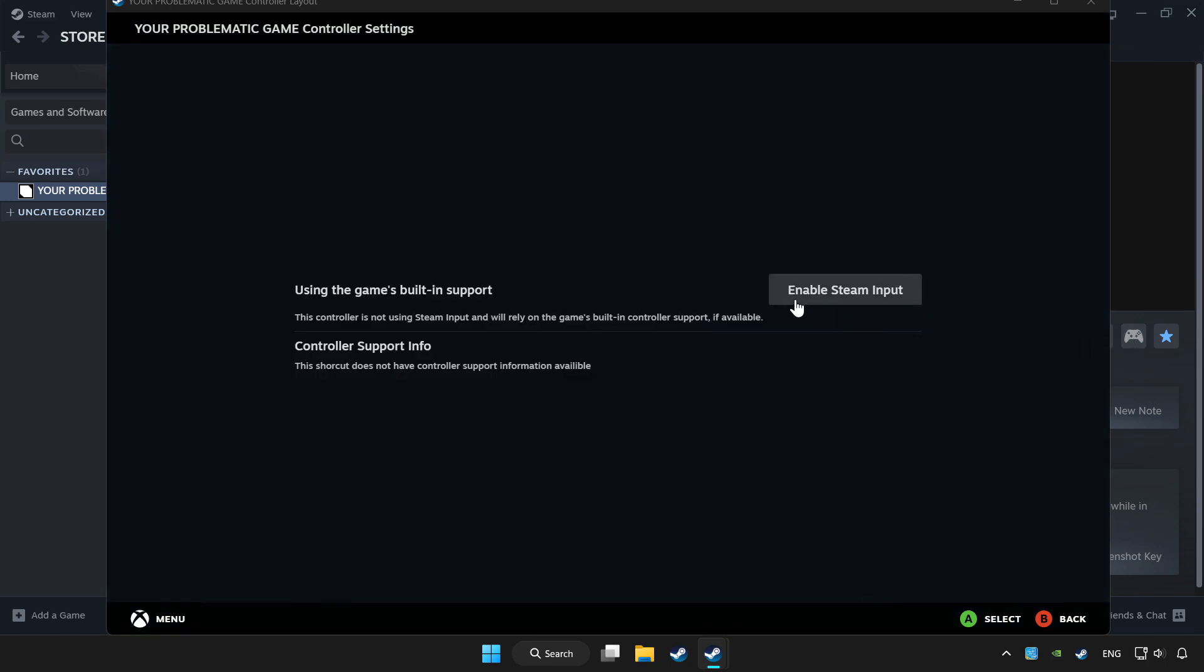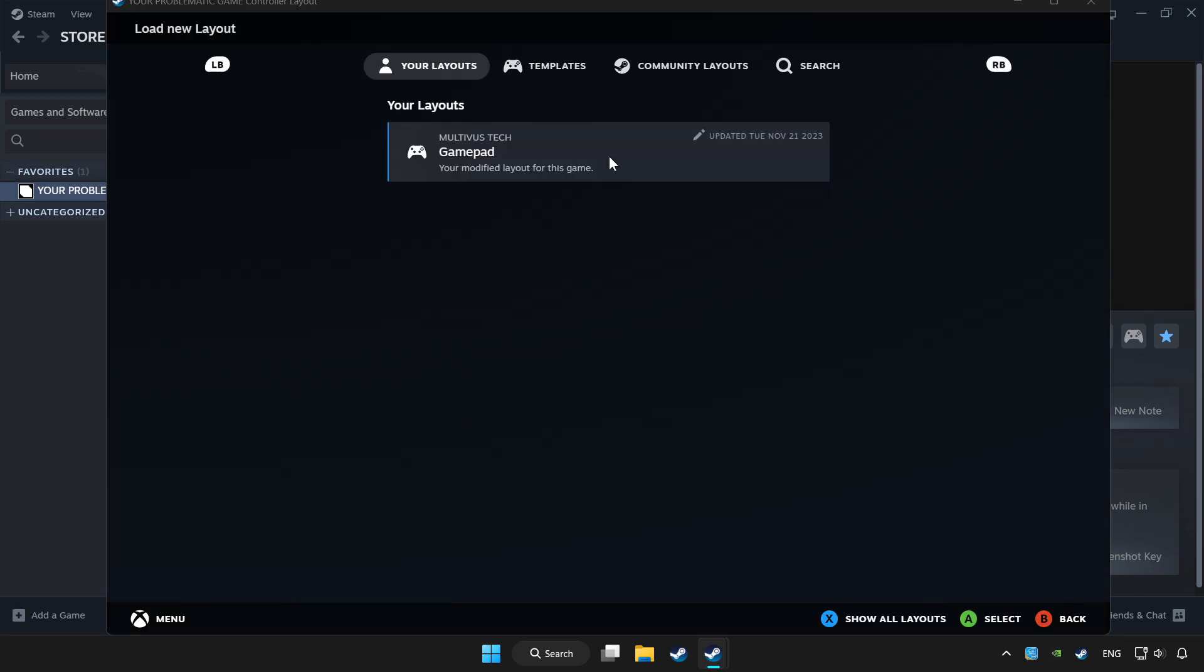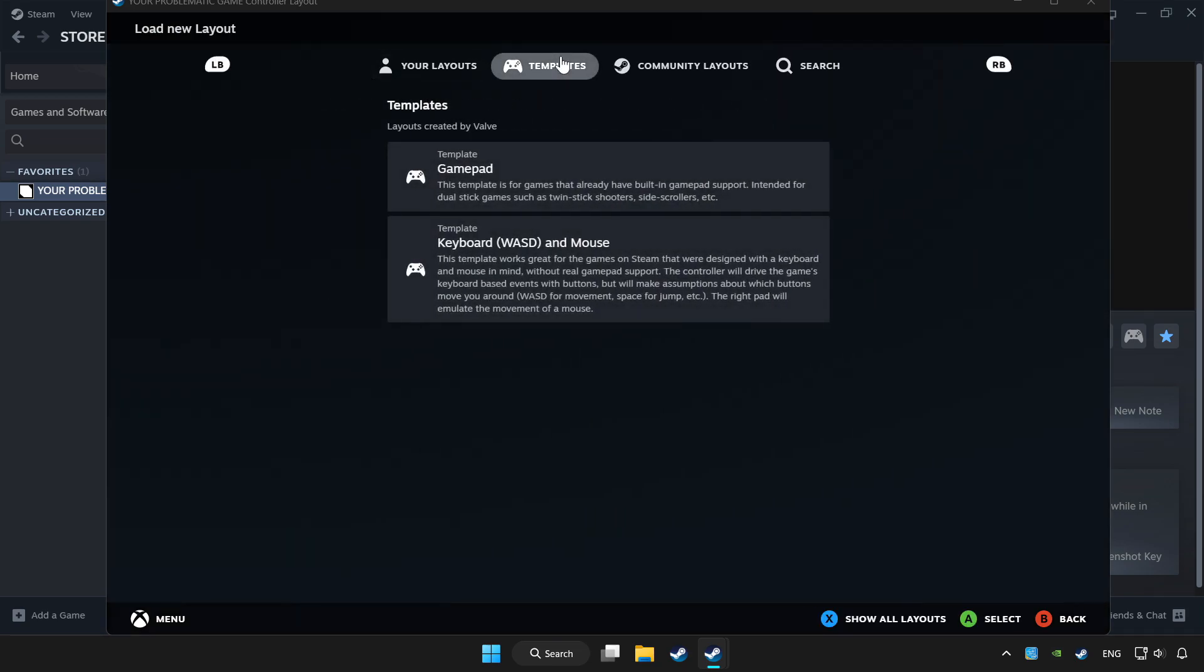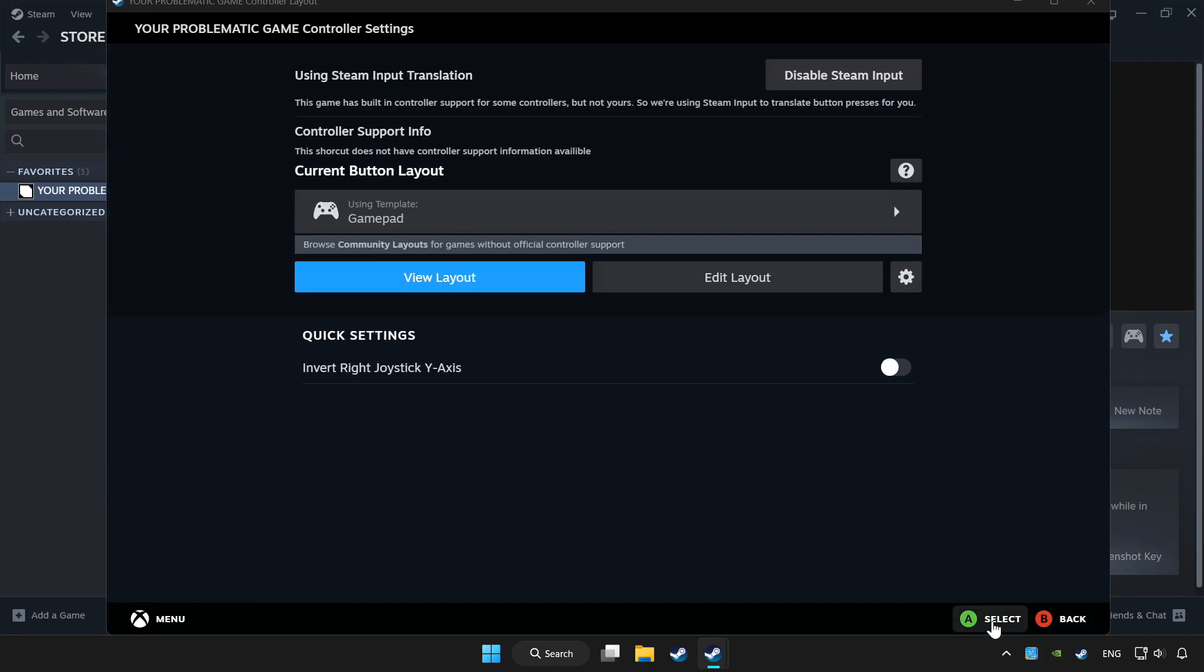Enable Steam input and choose gamepad. Set your controller settings and apply. Go back and play the game.